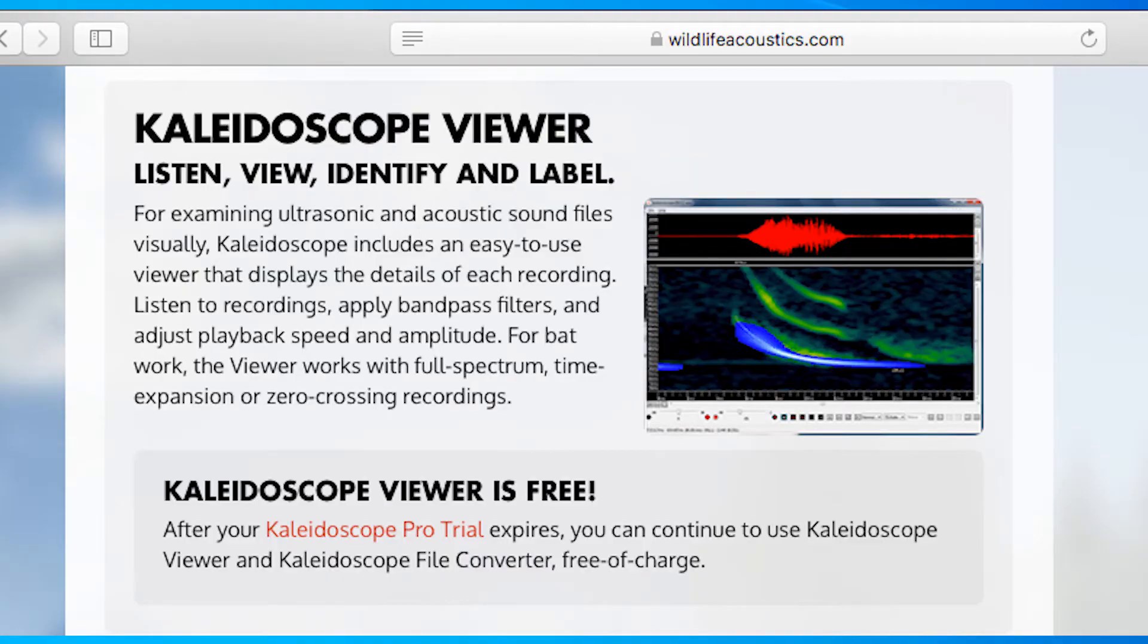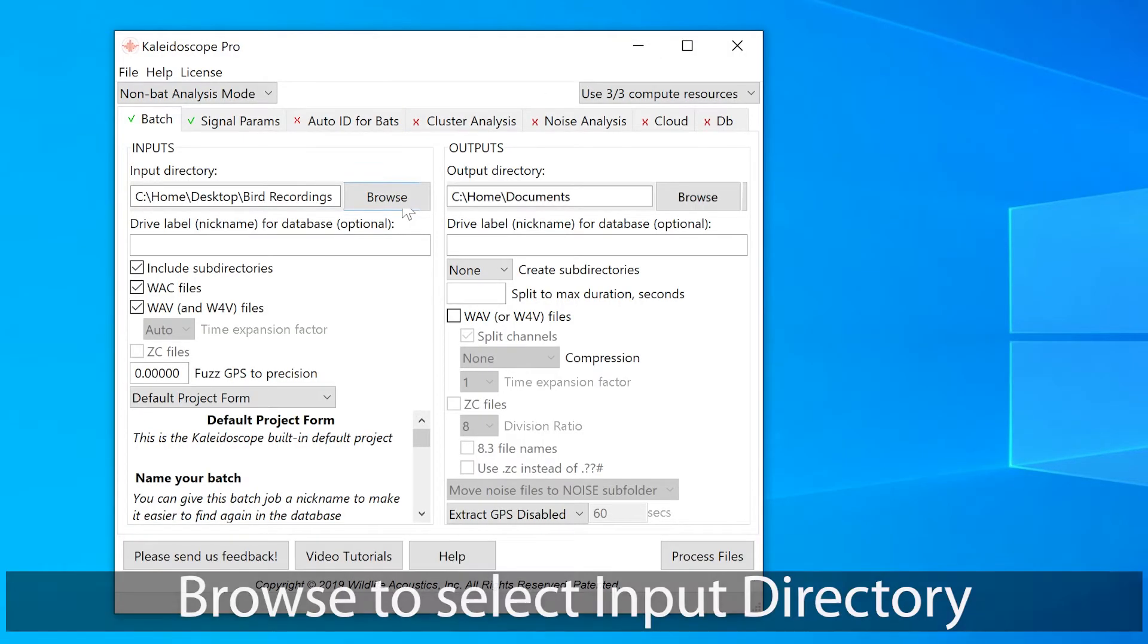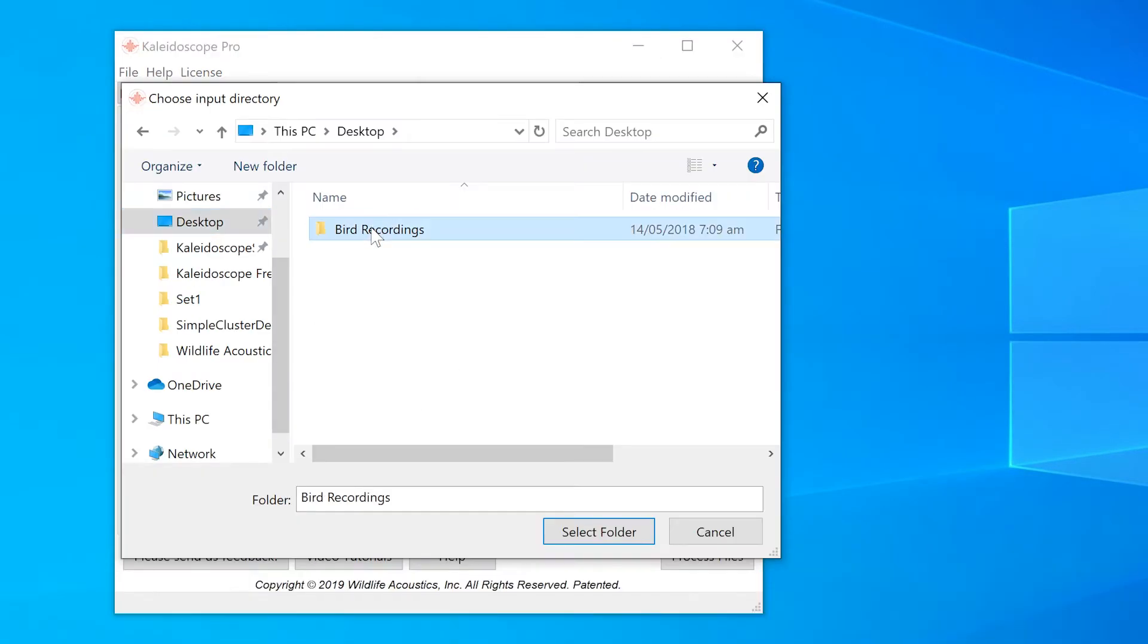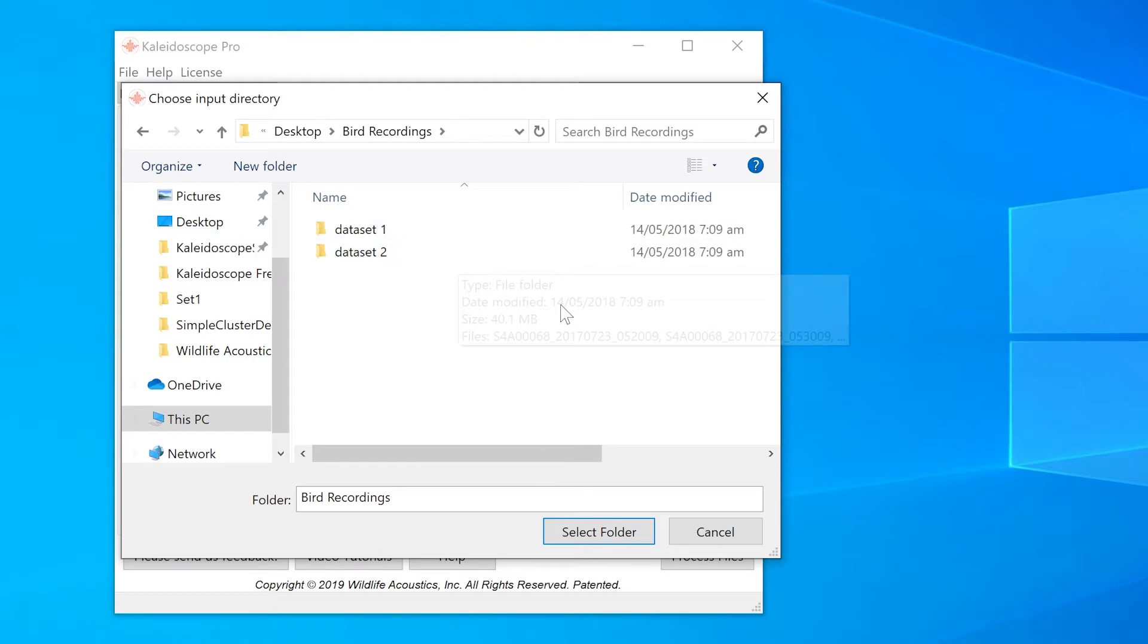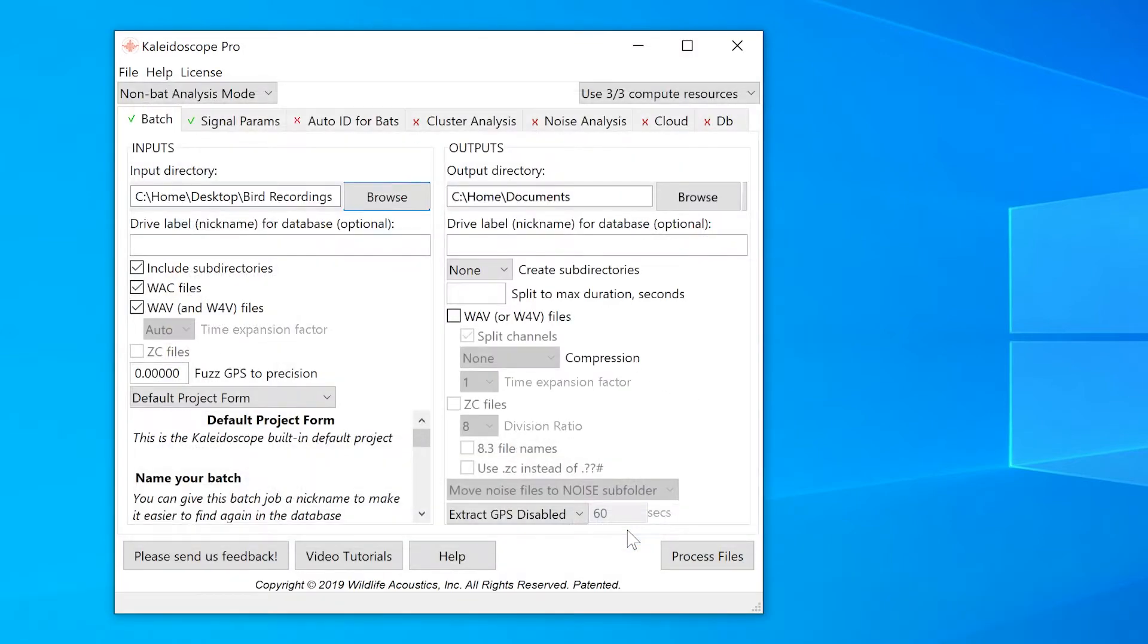This is the free download of Kaleidoscope, so I'm going to do a very basic batch file process. I'll press the browse button to assign the input directory for my recording files. I'll select the larger folder or directory, which contains the two dataset folders.